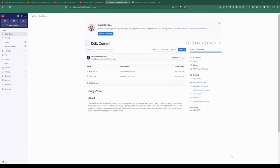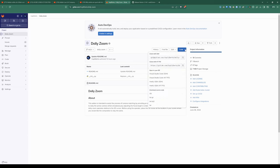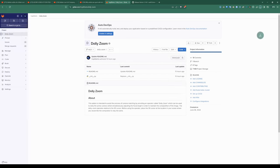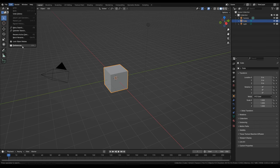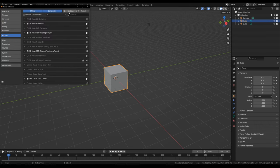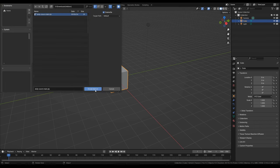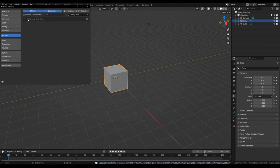I created a free add-on that allows you to create this dolly zoom motion inside Blender. I'll put a link in the description. Go to Code, download a zip file, then in Blender go to Edit > Preferences > Install, navigate to where you downloaded the add-on, press Install, and make sure to enable it.